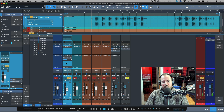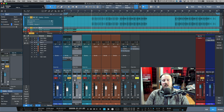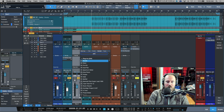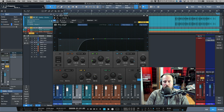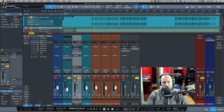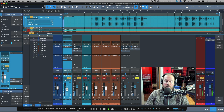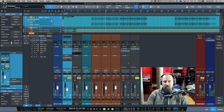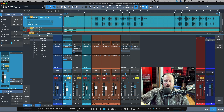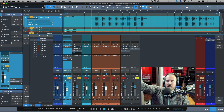Now what if I've sent this channel to a bus, and on that bus I'm running some EQ - maybe a radio-style filter? Let's activate some filters, enable them, and listen. We have a bus with an effect on it and a send from the channel. When I solo the track, it automatically solos the bus and all routing downstream.